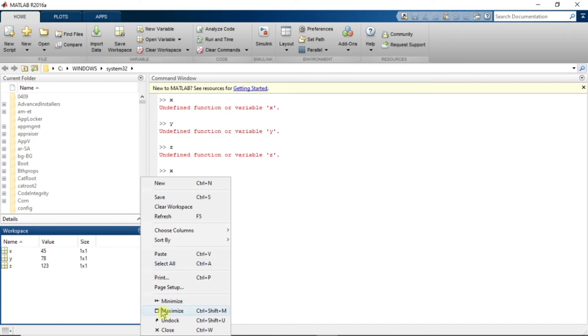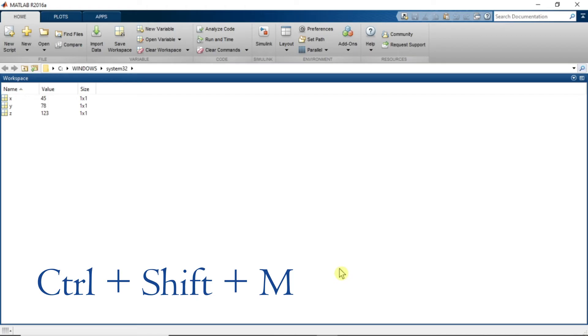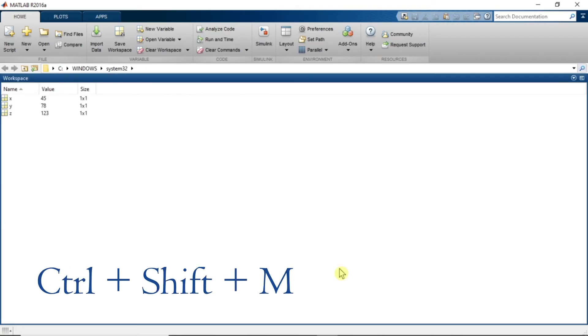So this is an interesting thing about workspace and this is how you can store your data in workspace. Now let's see something else. Just maximize this workspace. The shortcut key to maximize and minimize this workspace is Ctrl Shift M. Ctrl Shift M it will be minimized, Ctrl Shift M it will be maximized.